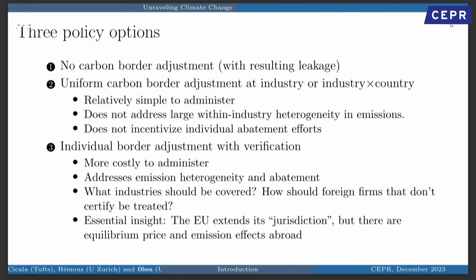There's the baseline with no carbon border adjustment. Then there's a uniform carbon border adjustment at the industry or industry-country level — for example, if you import steel from Turkey, it's a fixed price per ton. That's a nice starting point but has two obvious problems. One: there's enormous heterogeneity in emissions across products. Take steel — it can be produced with a blast furnace or an electric arc furnace with very different emission content. Two: you don't incentivize abatement, because producers taxed at the industry level have no incentive to lower their own emissions.